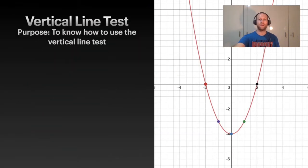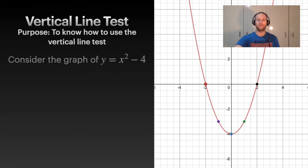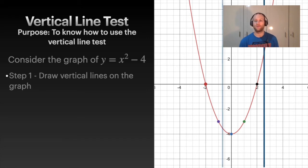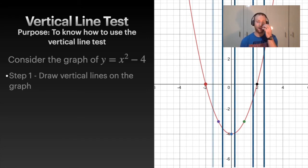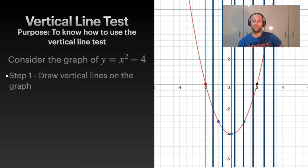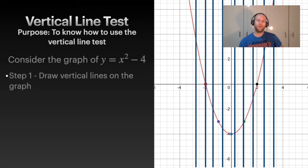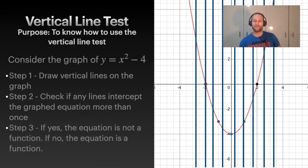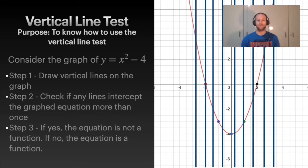The vertical line test is a way to see if a graph represents a function. Using the same graph, draw a bunch of vertical lines through it. Then check whether any of those vertical lines pass through the function more than once. If a vertical line crosses the graph more than once, it is not a function. If no vertical line crosses more than once, it is a function — and this graph passes the test.